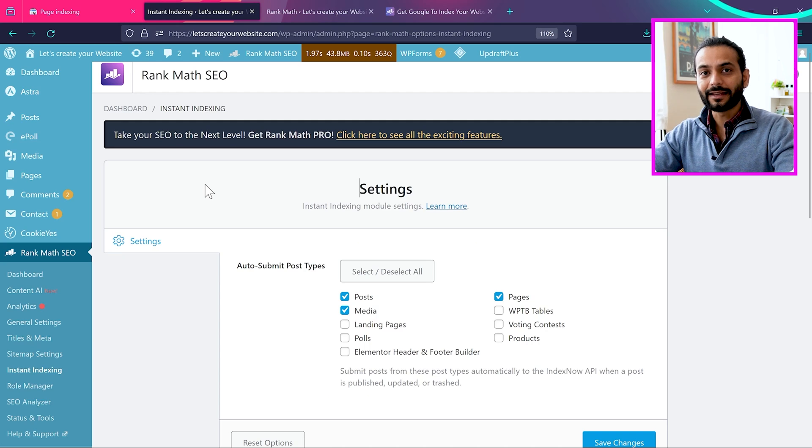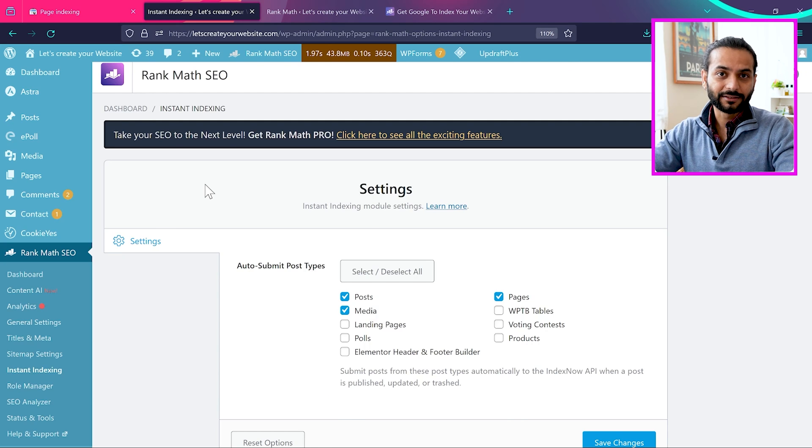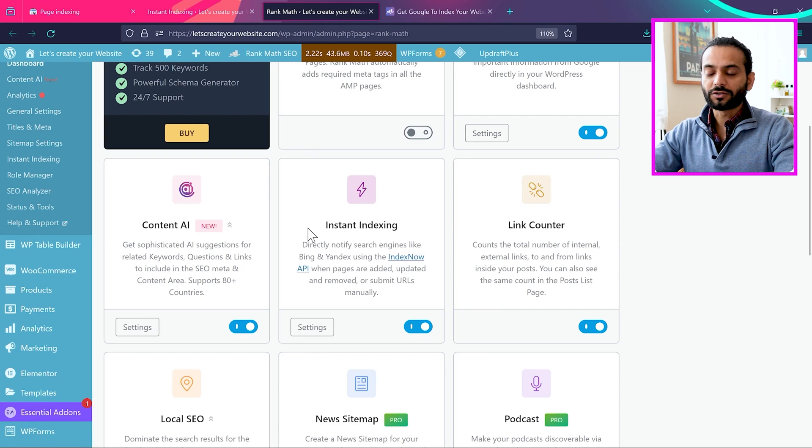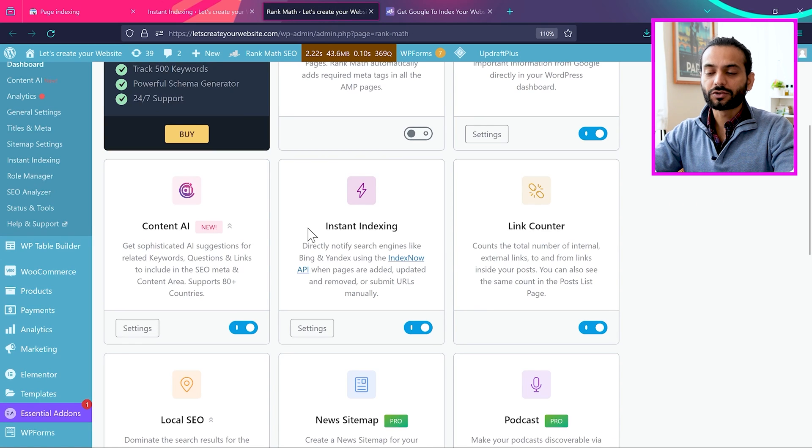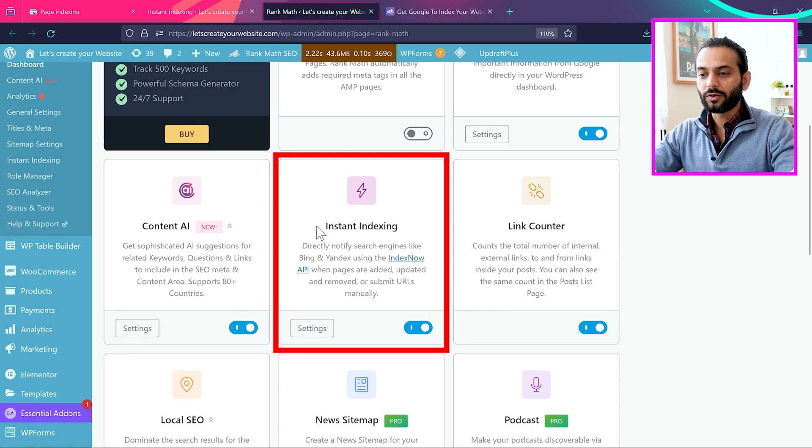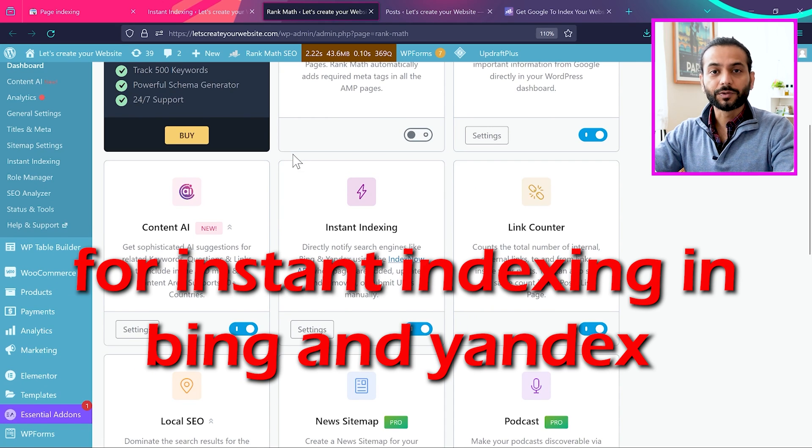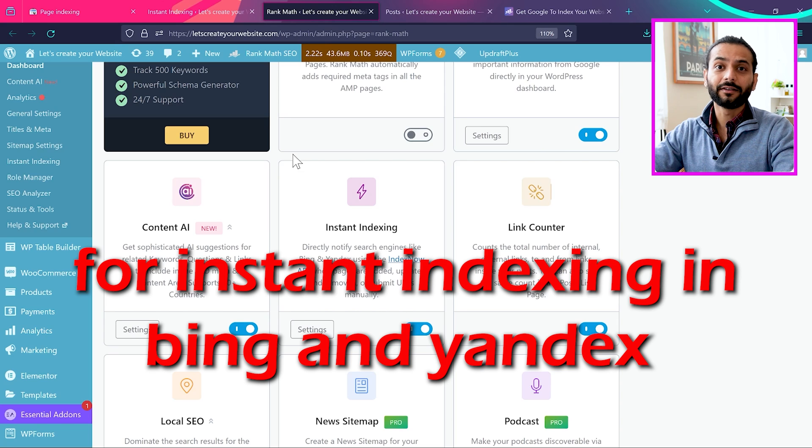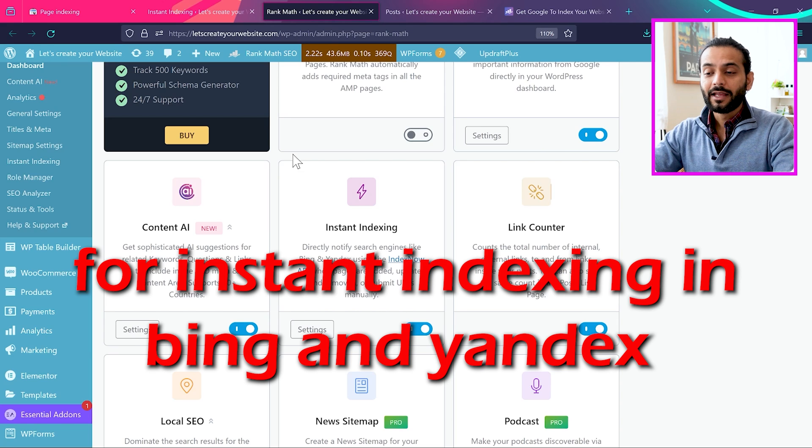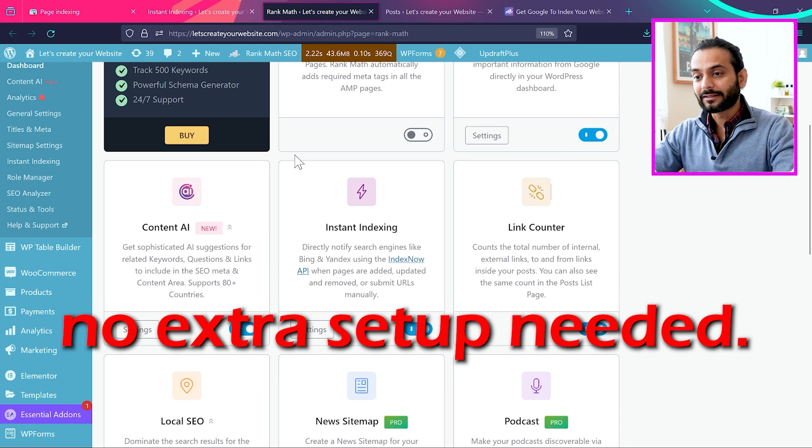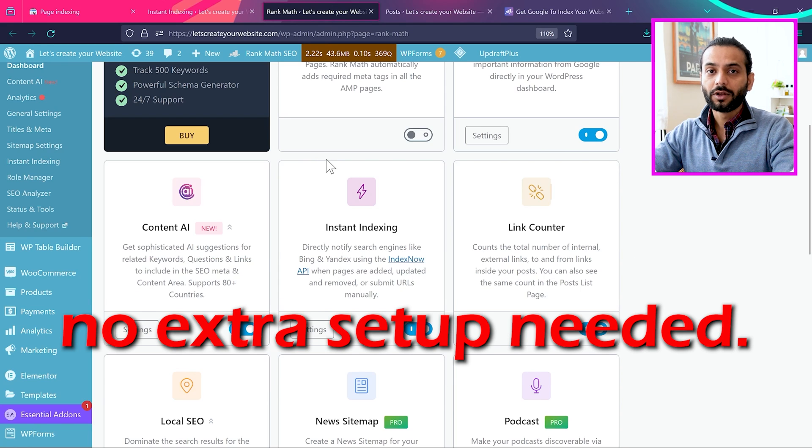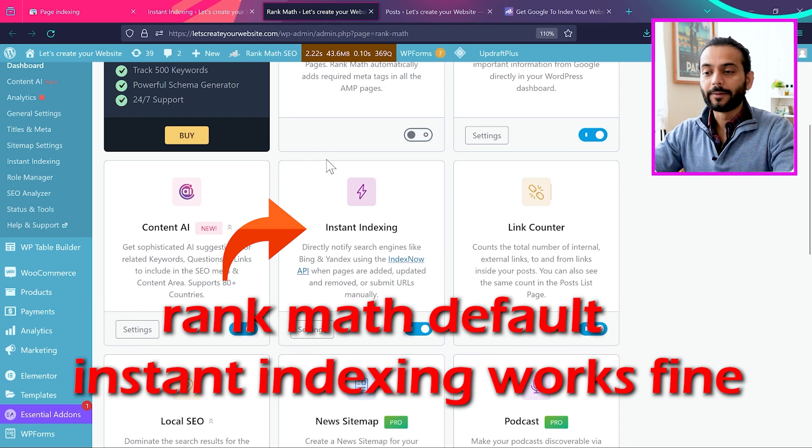In case of Bing and Yandex, this feature already existed and the process is really simple. If you install the Rank Math plugin, you have this option instant indexing. And in case of Bing and Yandex, it was really easy already. They already integrated this API and anybody can access this API and index their blog posts very quickly.